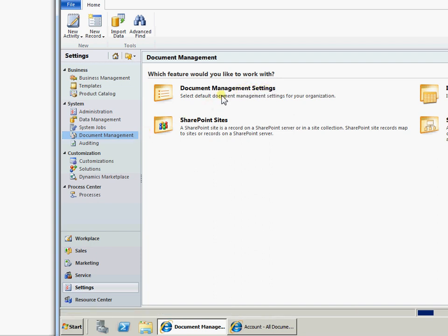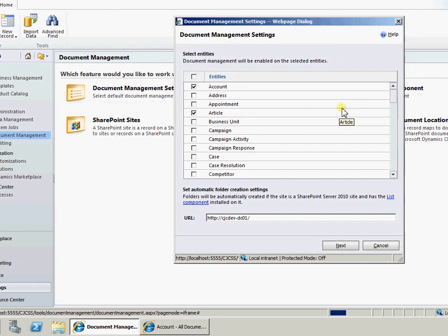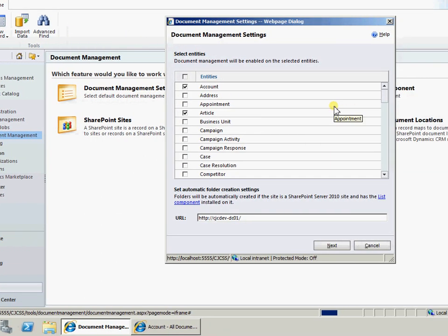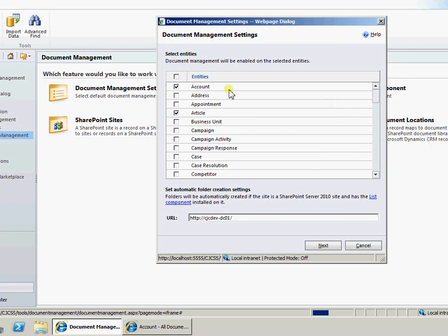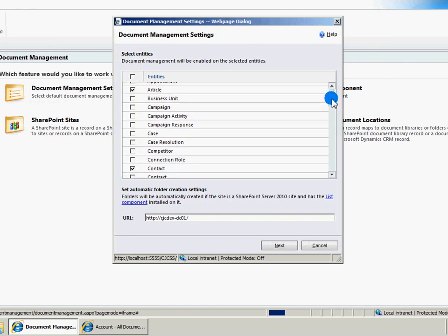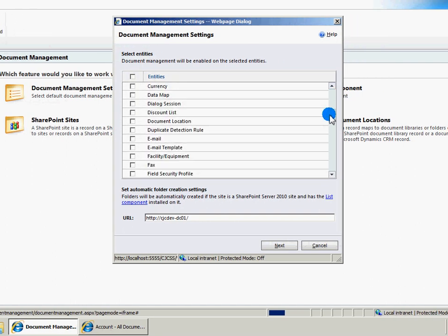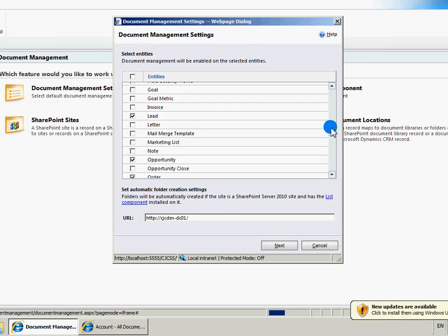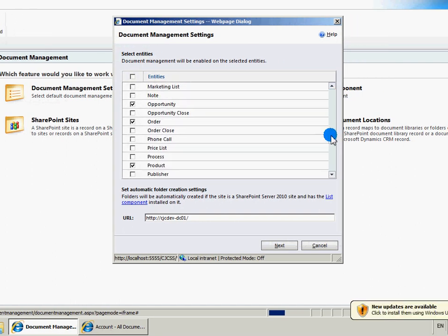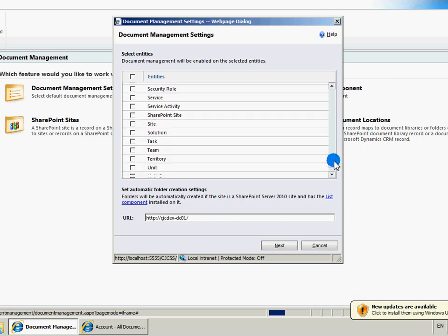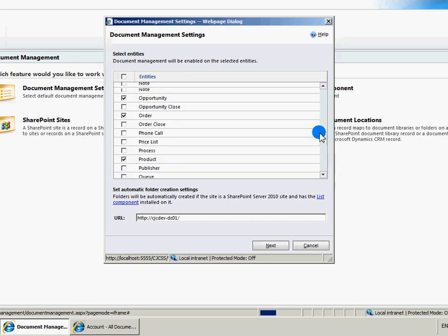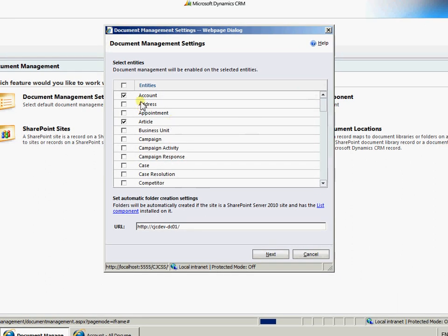So we're in settings, document management into document management settings. We're going to come into here and then enable the entities we wish to have document management running for. So we have account, contact, lead, opportunity, things along those lines. So you set the entities up you wish to have document management created for. You can always come back in and edit if you miss one.